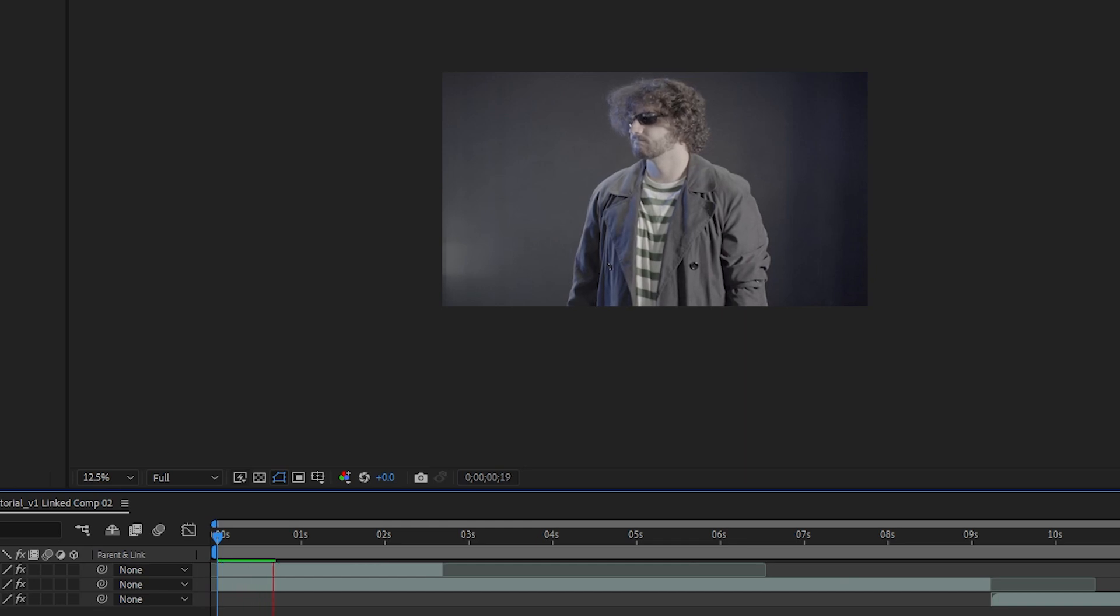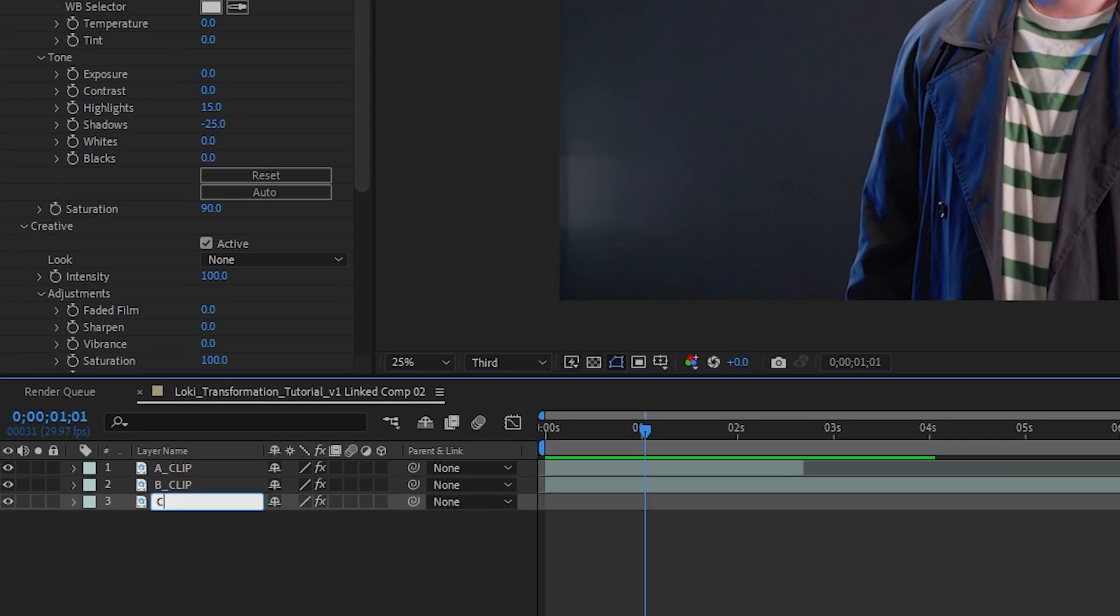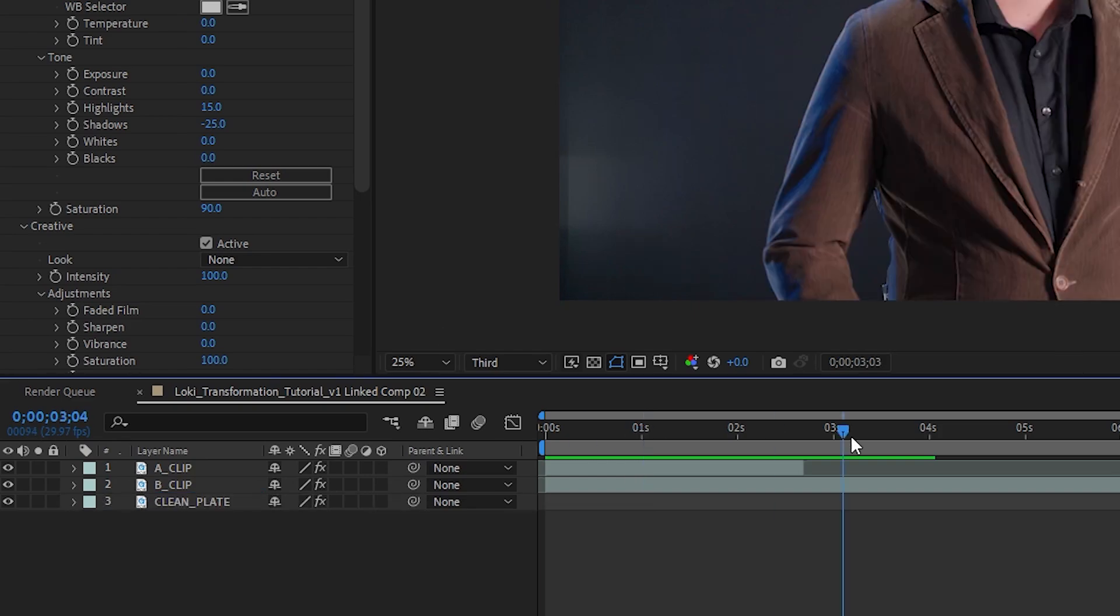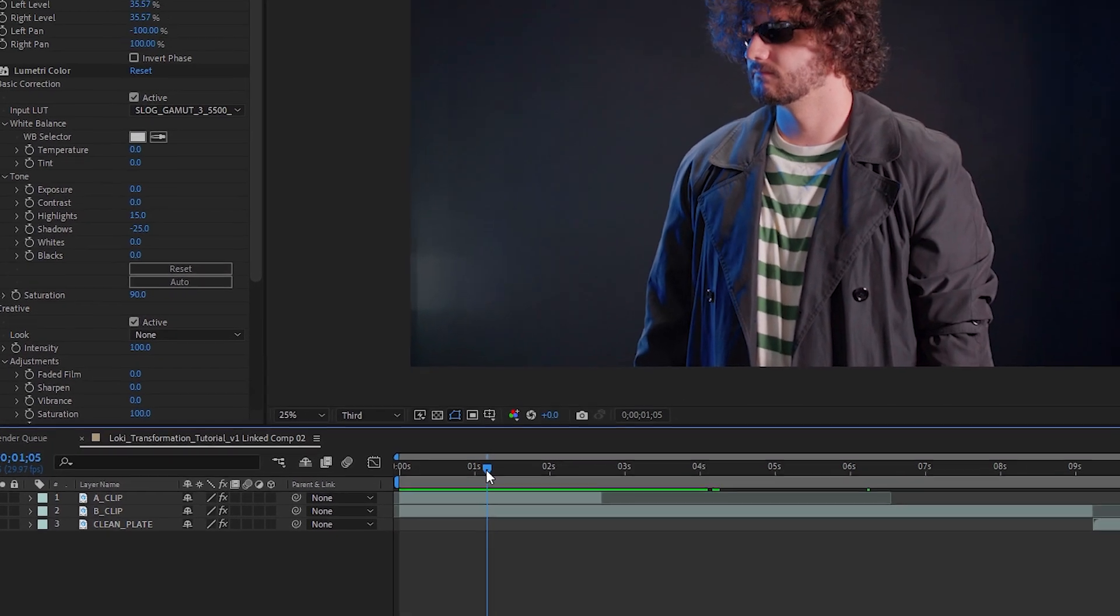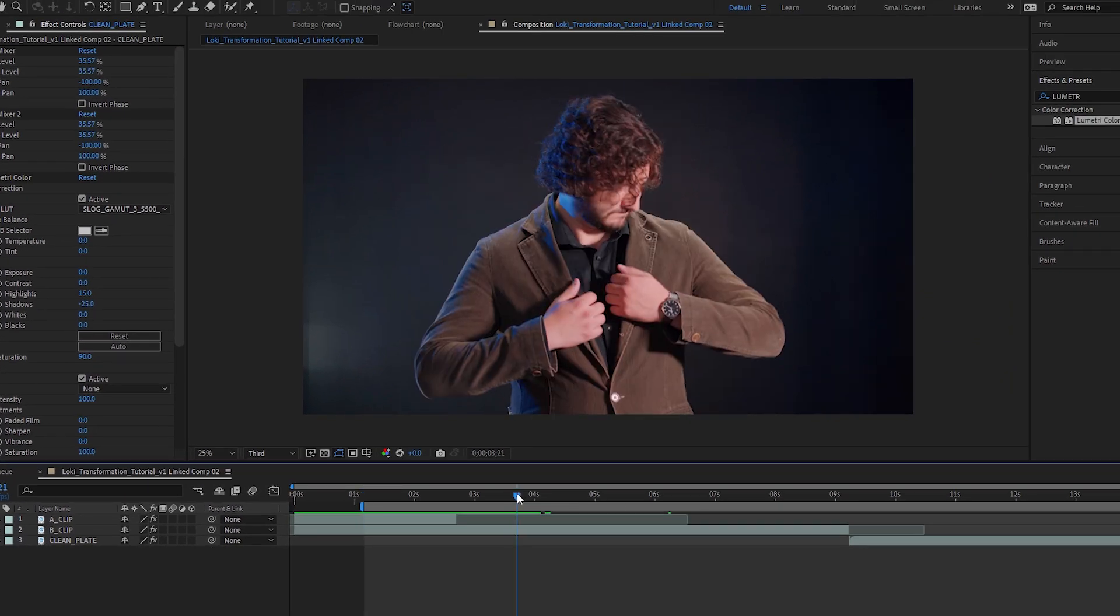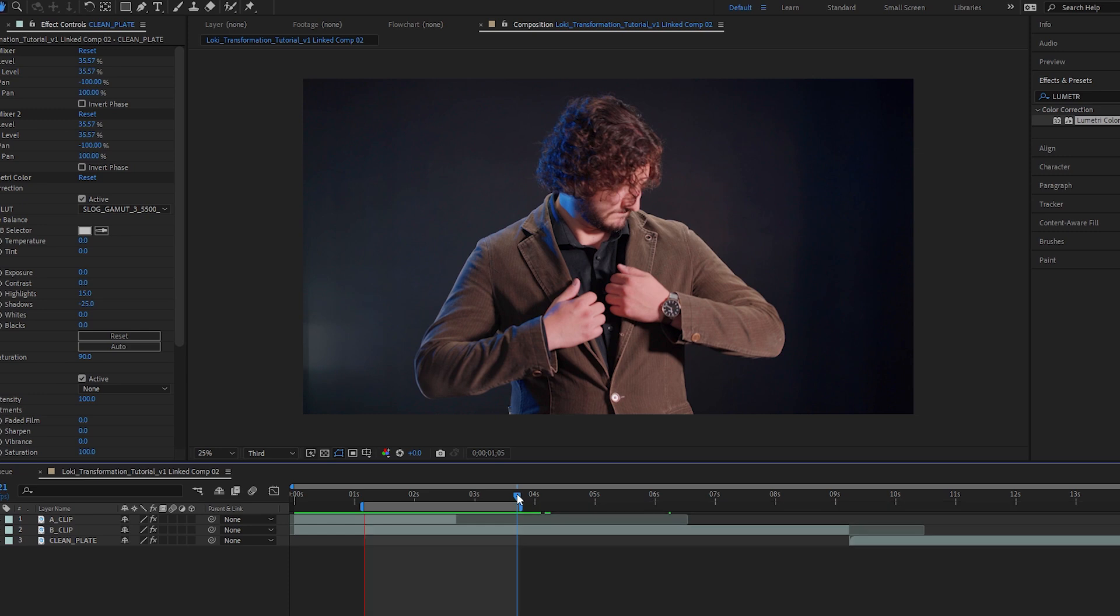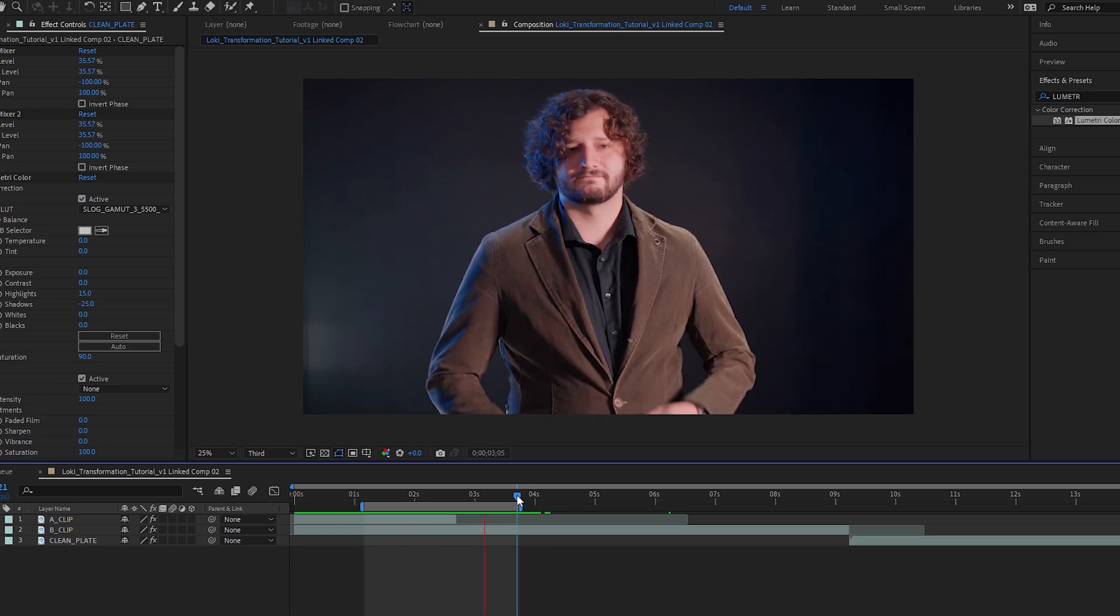It's always helpful to name your layers. So I'm going to do that right now. I'm going to knock out the rotoscoping first. Let's just take care of that. So I'm going to figure out where I want my transformation effect to start and where I want it to stop.